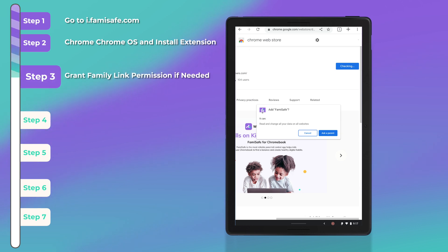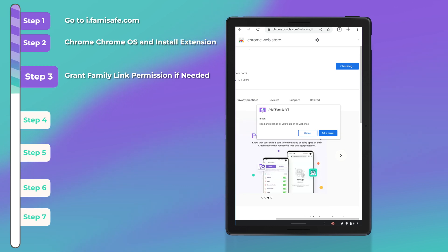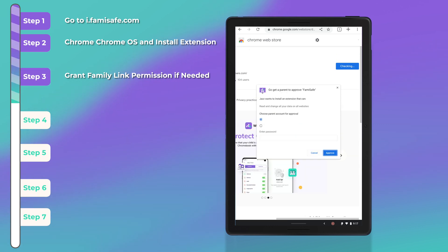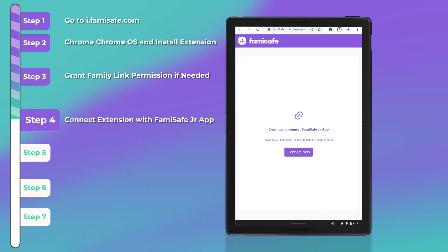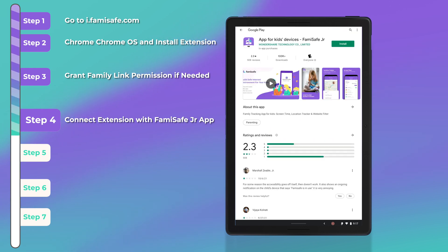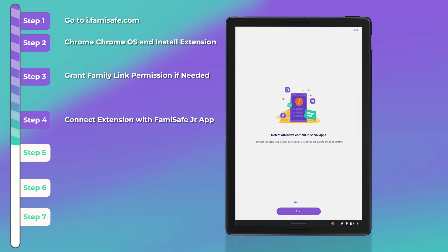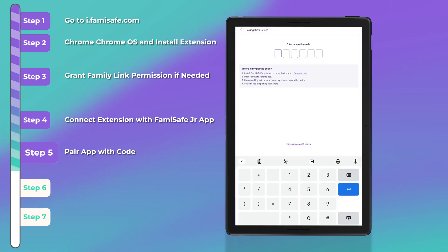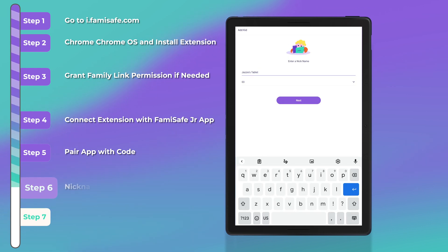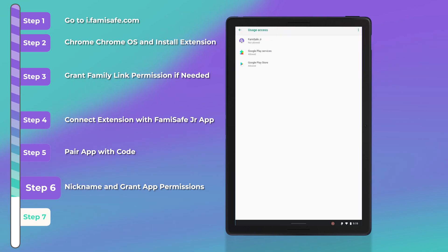If your child's account is restricted using Google Family Link, you may be asked to give permission to yourself to install the app. Click on 'Ask a Parent' and enter your own Google account login in order to approve. Once the extension has been added, it will prompt you to connect it with the FamiSafe Junior app, which you can install from the Google Play Store. Once installed, scroll through the welcome messages, then at the login page just choose 'Pair with Code' and enter the parent code that you previously got from your parent phone. Enter a nickname for your child's Chromebook, then grant the app all the necessary permissions.